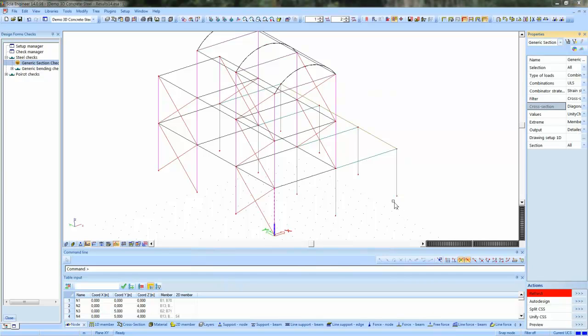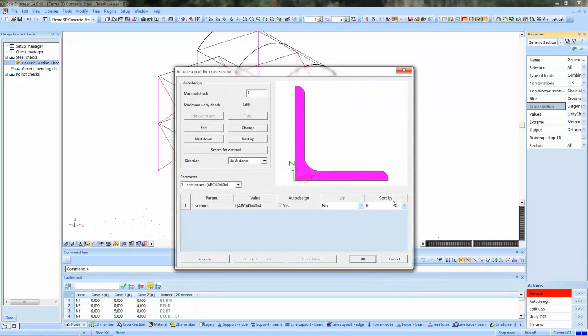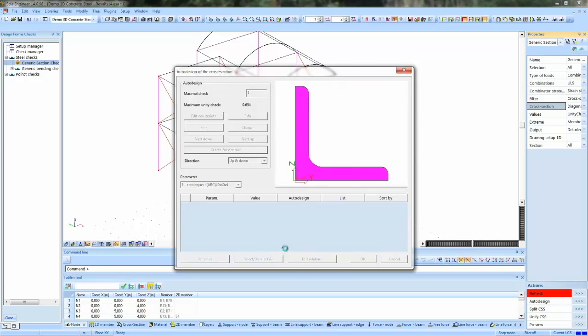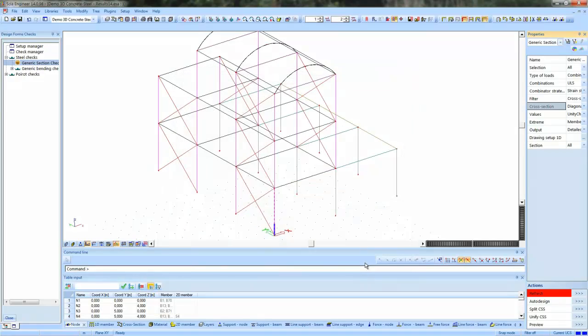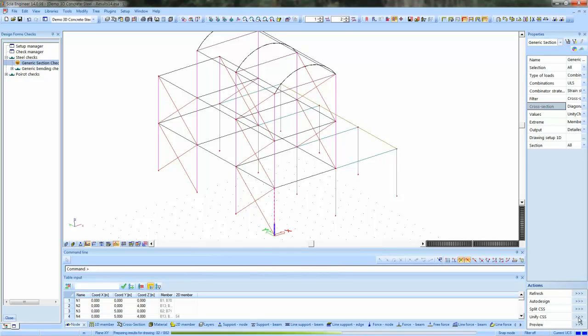Currently, HEA 100 is suitable. The same for the diagonals. The forces in them are very small, as you can see the value of the unity check. The system searches for a better solution and most likely we will be using the smallest profile.